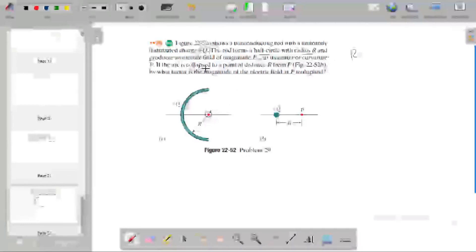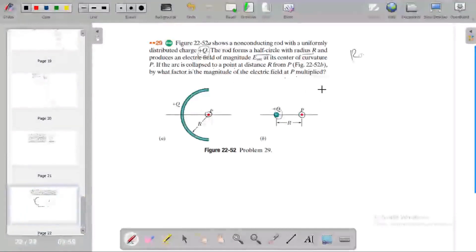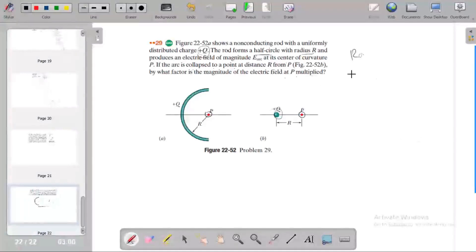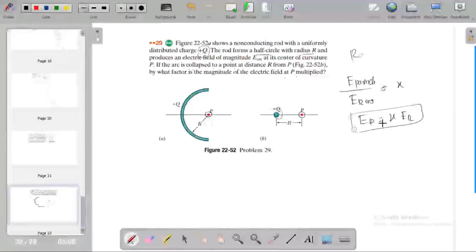If the arc is collapsed to a point at a distance R from point P, what factor is the magnitude of the electric field at point P multiplied by? The electric field caused by the point particle divided by the electric field caused by the ring — that is the ratio we seek. The electric field by the particle equals a multiplied factor times the electric field caused by the semicircle.